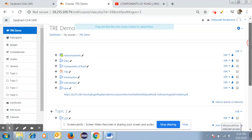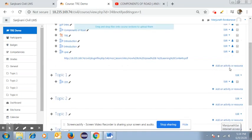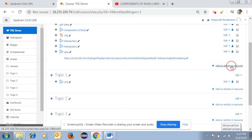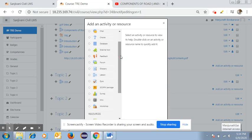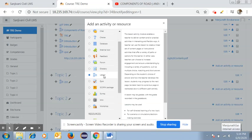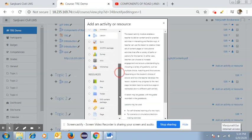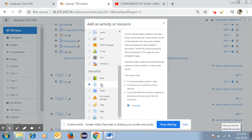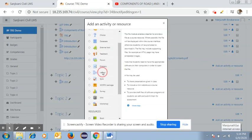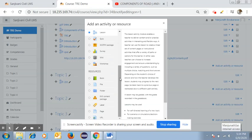Once you get the editing page, go to 'Add an Activity or Resource.' Clicking on it gives you many options. You can choose 'Lesson' for uploading video lectures, or 'File' for uploading PDF files, notes, or PPT presentations. The 'File' option is found under the Resources section.